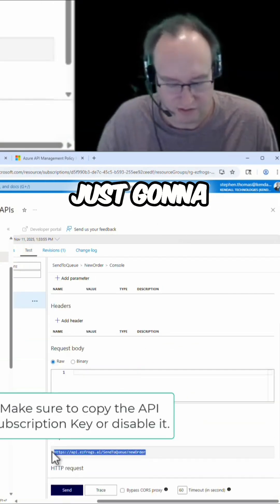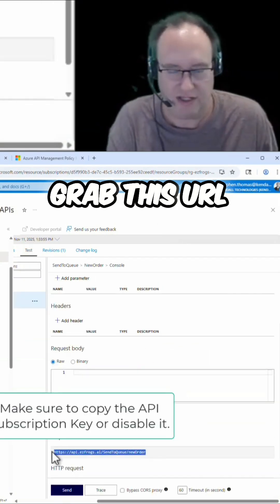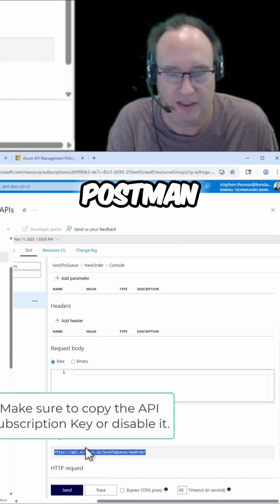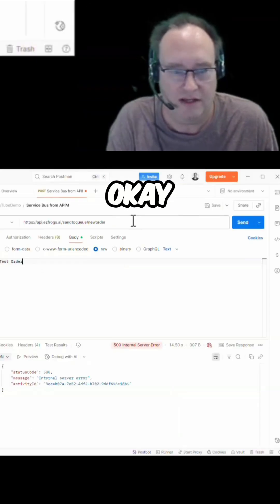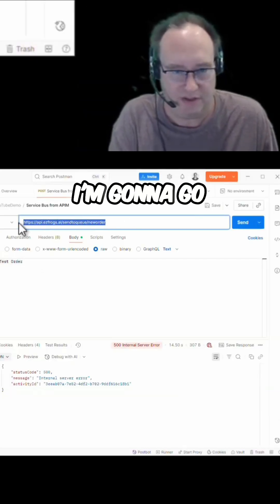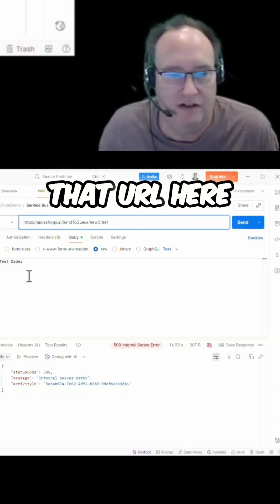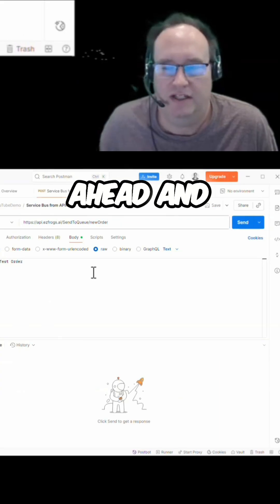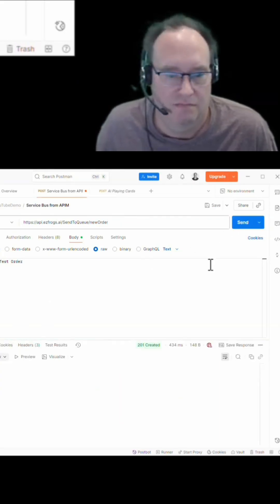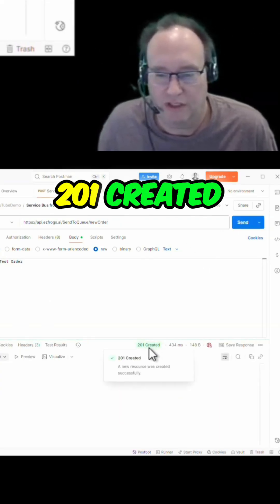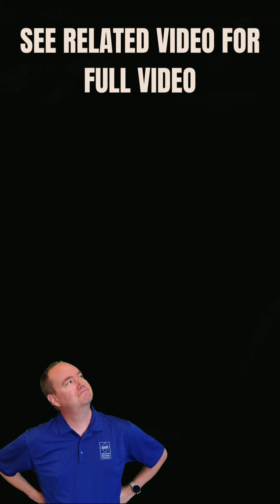Now in Postman, I'm going to paste that URL here. Let's go ahead and test this and just like that, sure enough, 201 created.